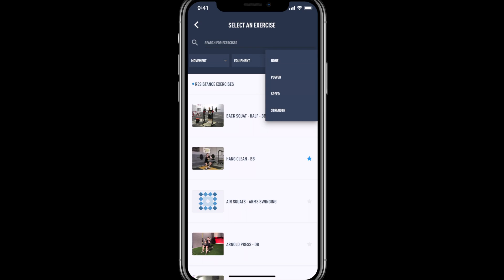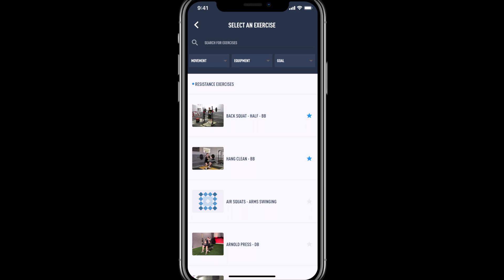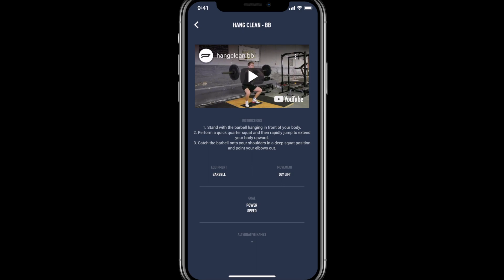Selecting the image to the left-hand side of the exercise will bring up an embedded YouTube video, instructions, equipment, movement pattern, as well as the goal and any alternate names that you've added within the Push Portal.